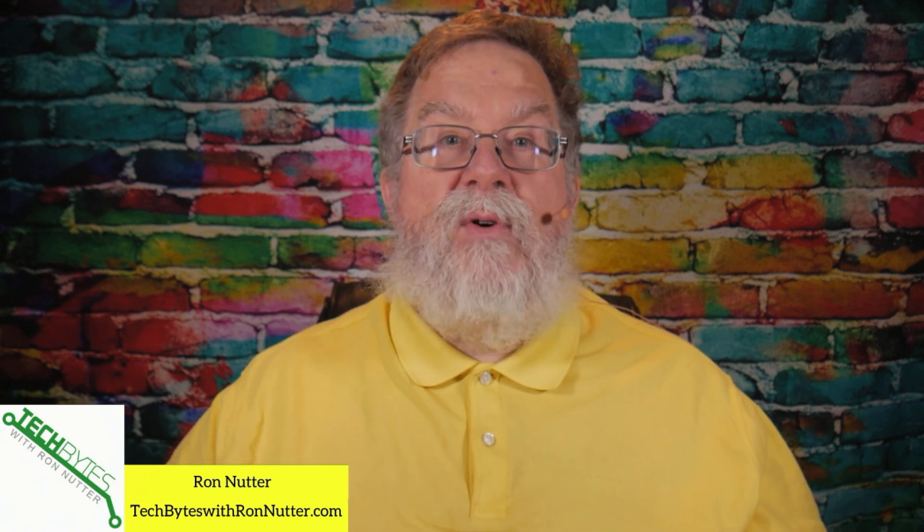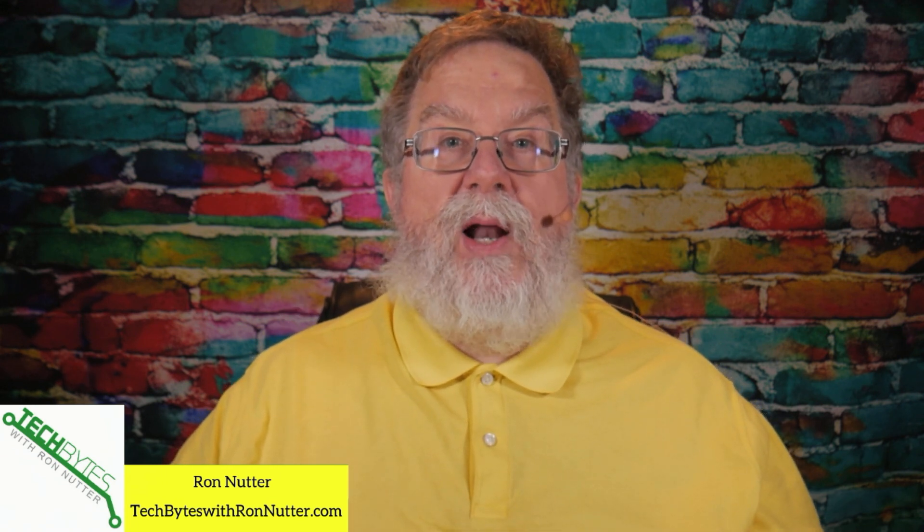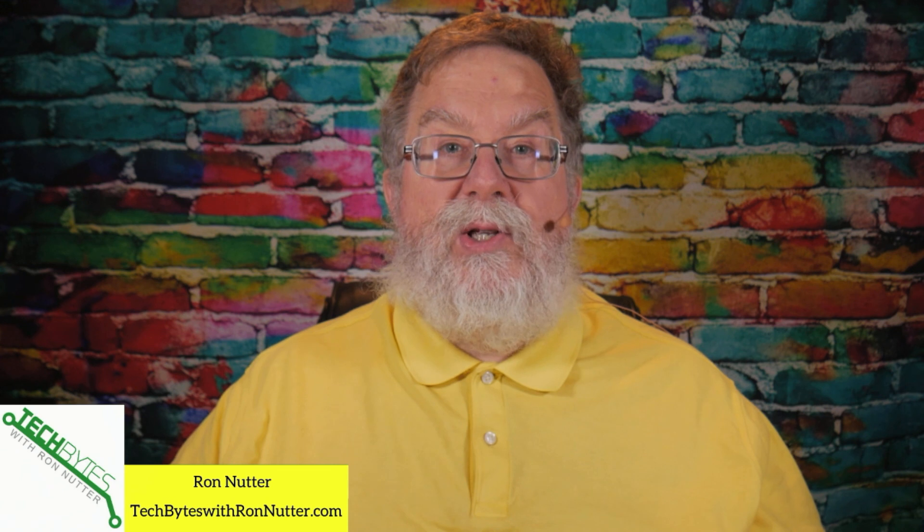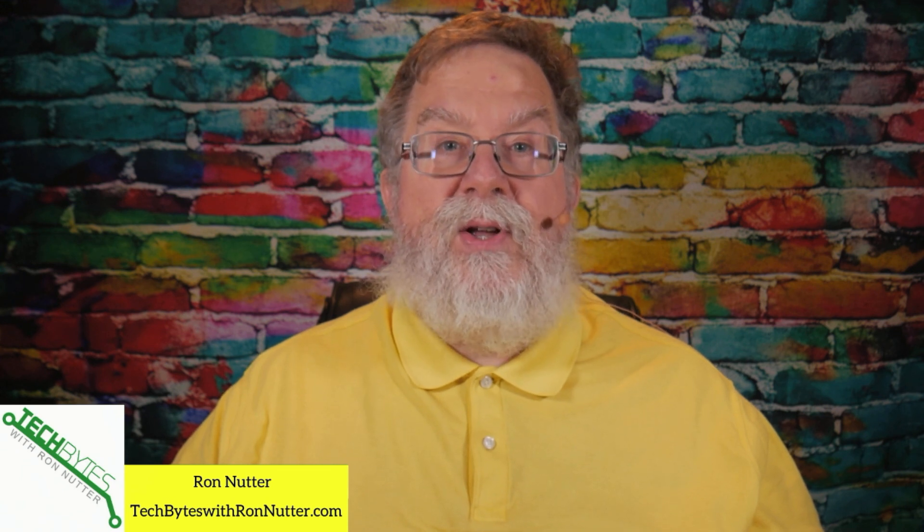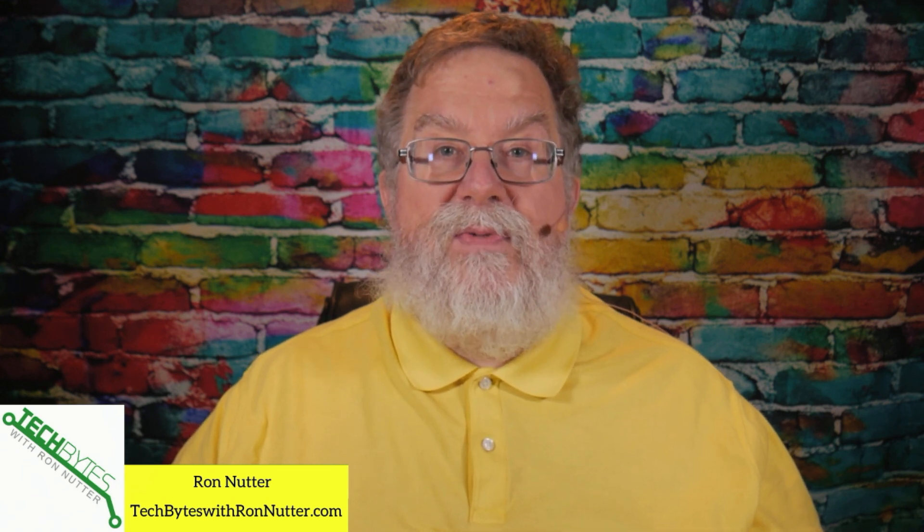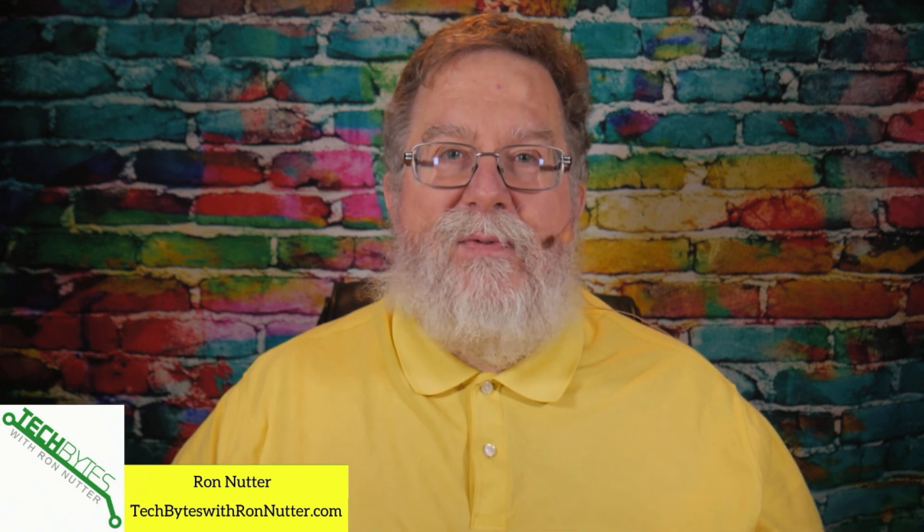If you haven't already subscribed to the channel, please click on subscribe now and enable notifications. We'll see you in the next video. Thank you for watching.